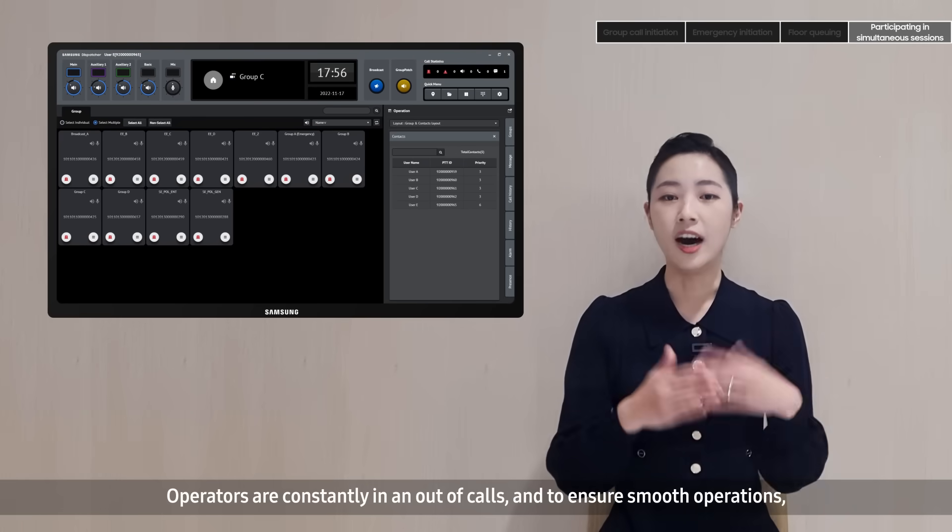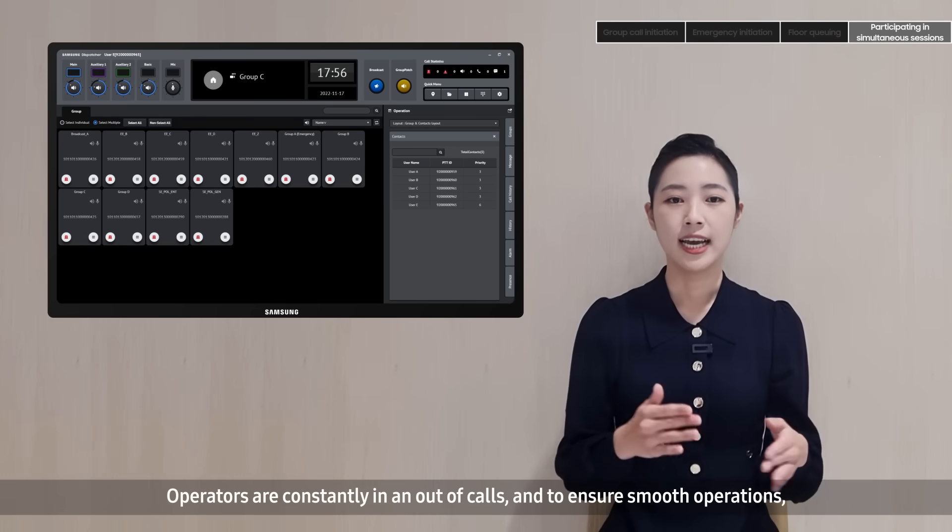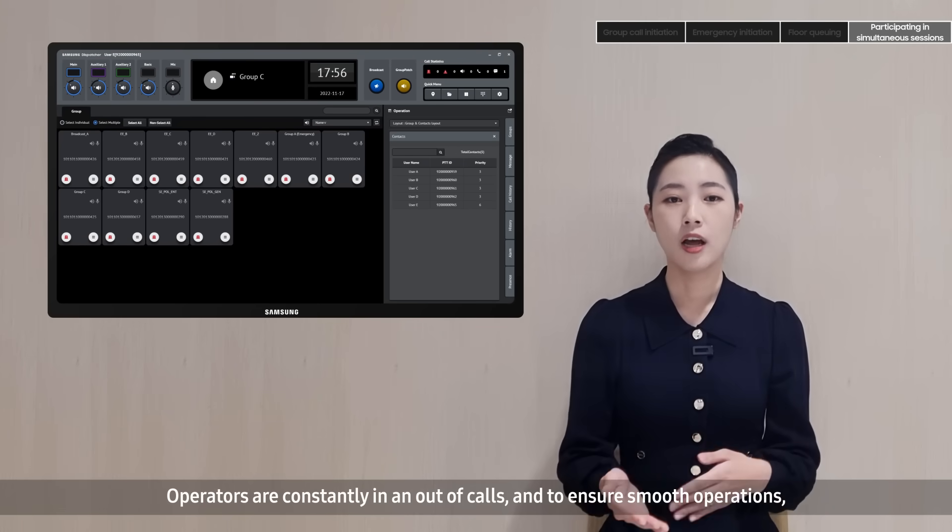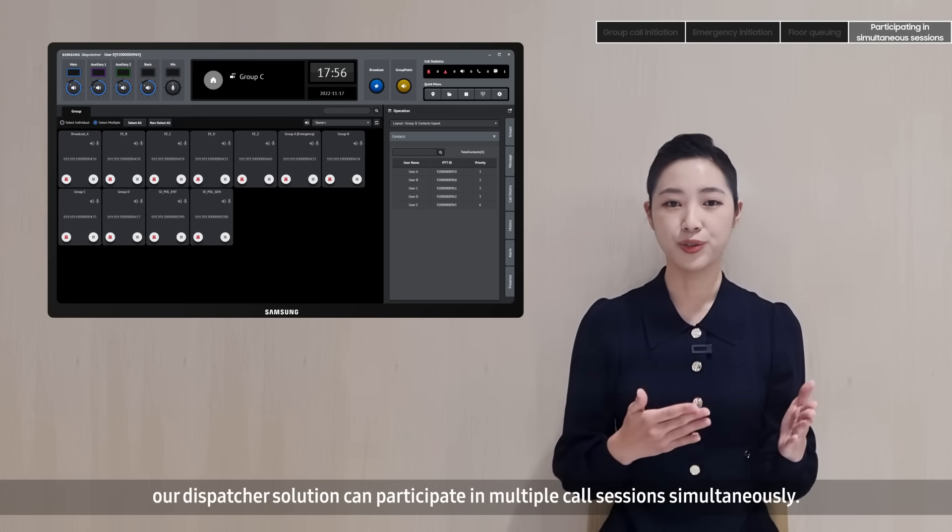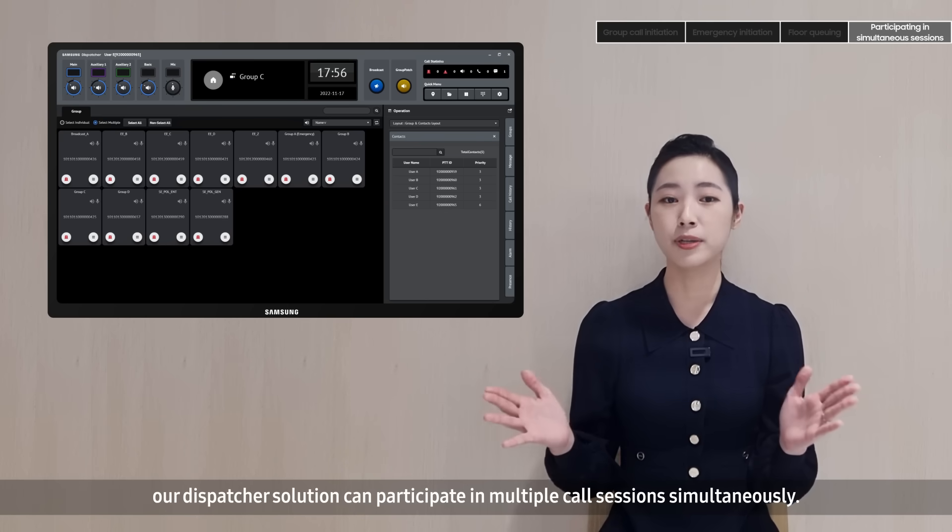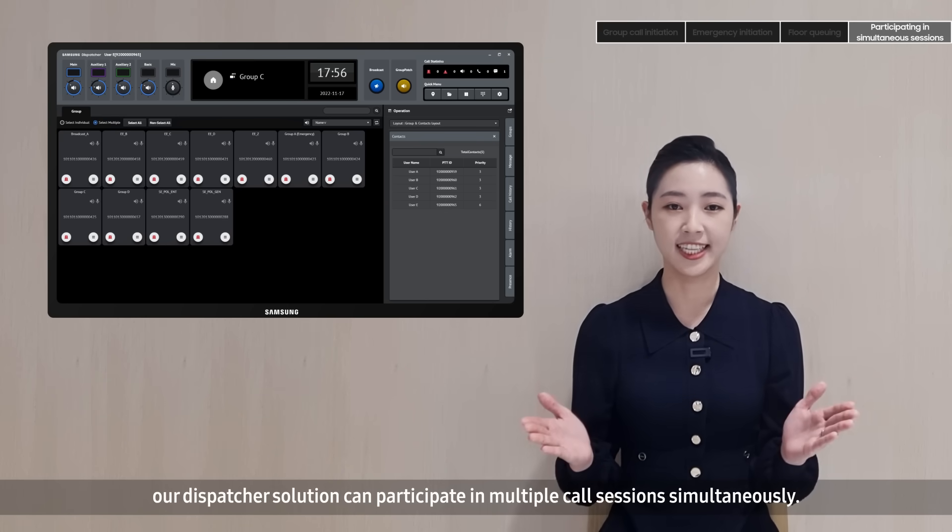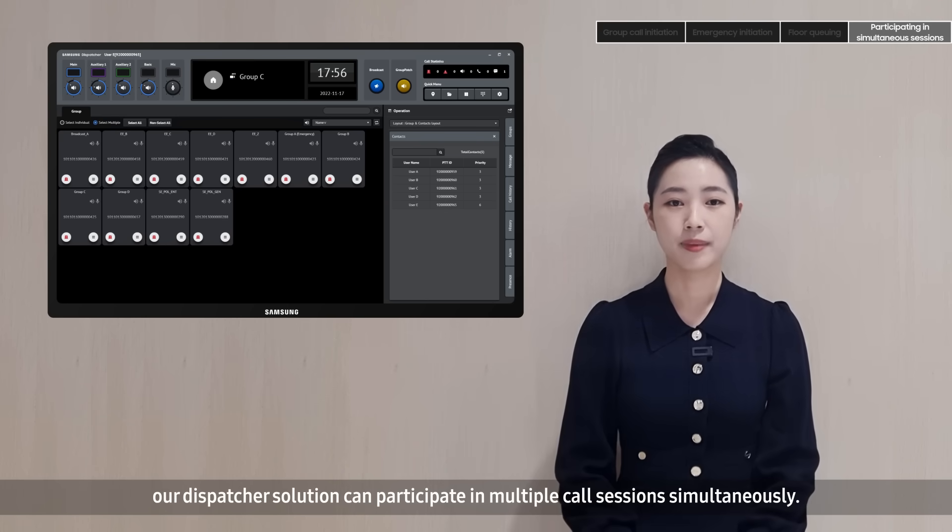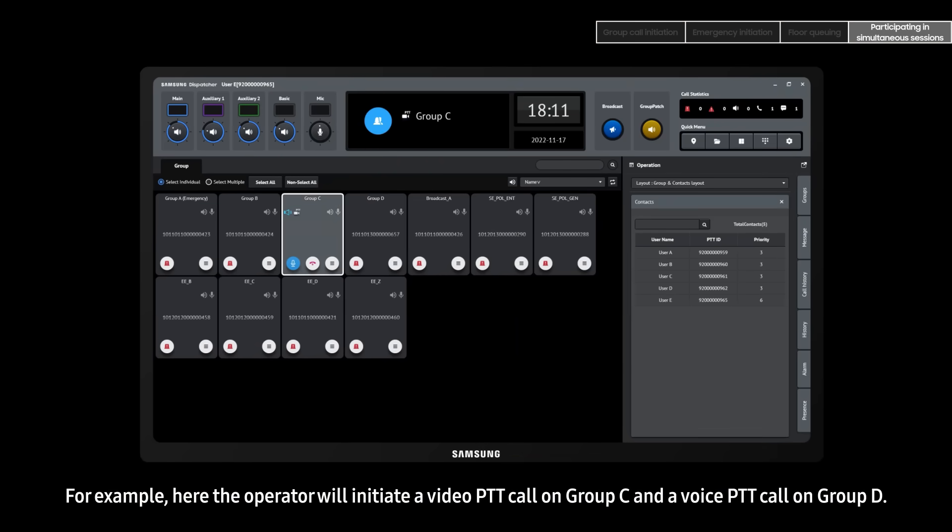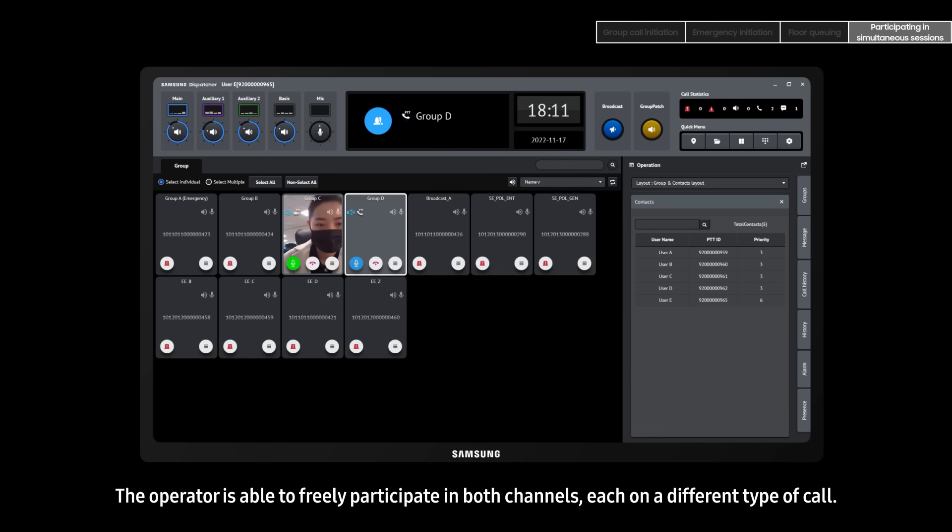Operators are constantly in and out of calls, and to ensure smooth operations, our dispatcher solution can participate in multiple call sessions simultaneously. For example, here the operator will initiate a video PTT call on group C and a voice PTT call on group D. The operator is able to freely participate in both channels, each on a different type of call.